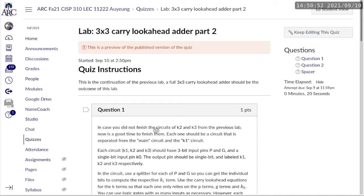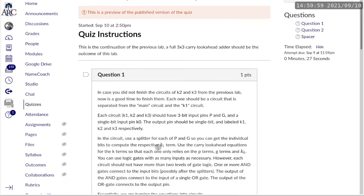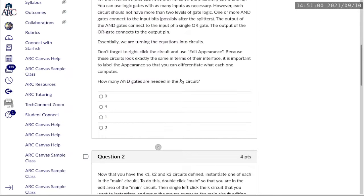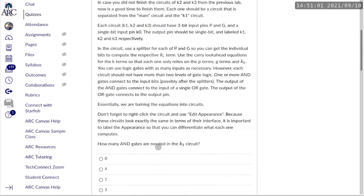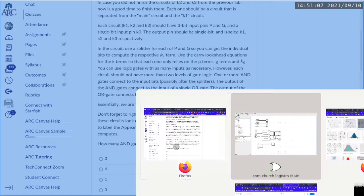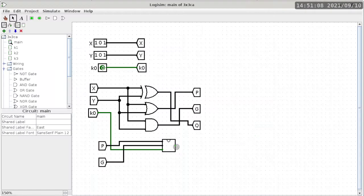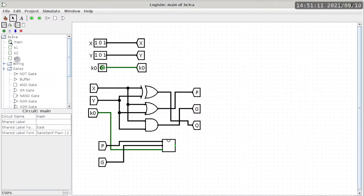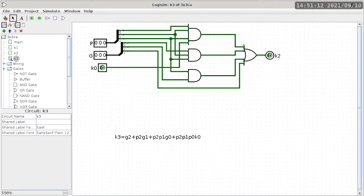So question number 1, in case we did not finish the circuits of K2 and K3 from the previous lab, finish it now. The question is asking how many AND gates are needed in the K3 circuit. And to answer the question, we already have K3 finished the other day, and we counted, basically there are 3 AND gates in this case.